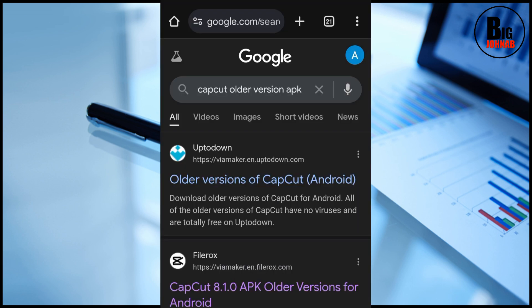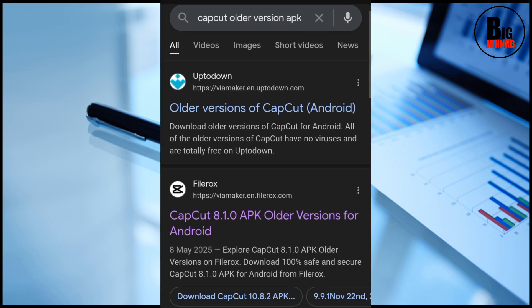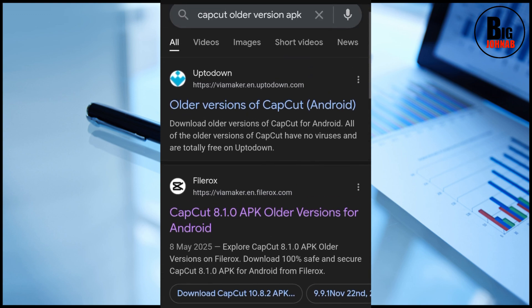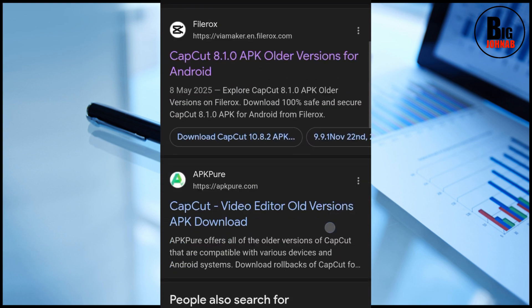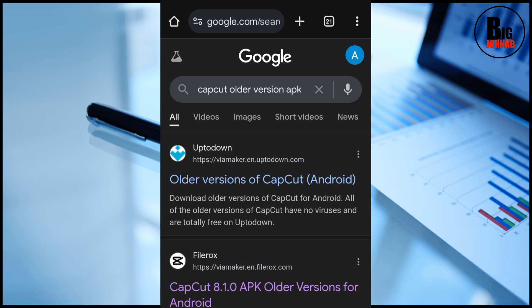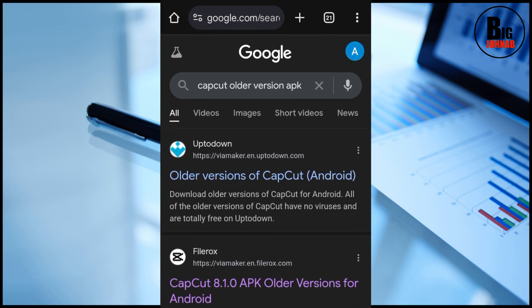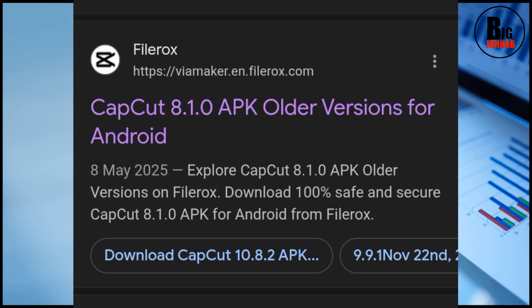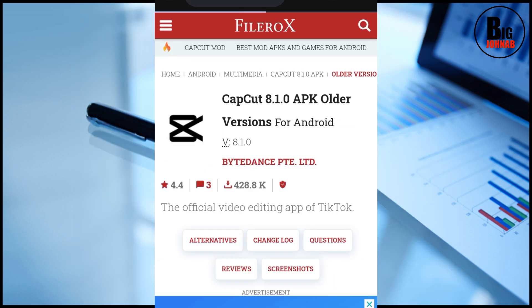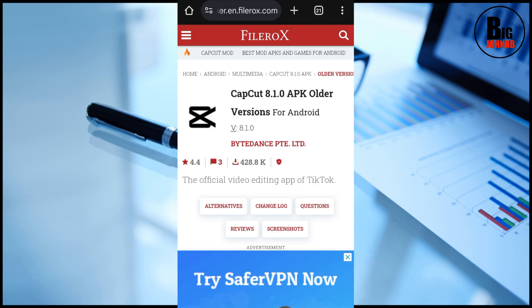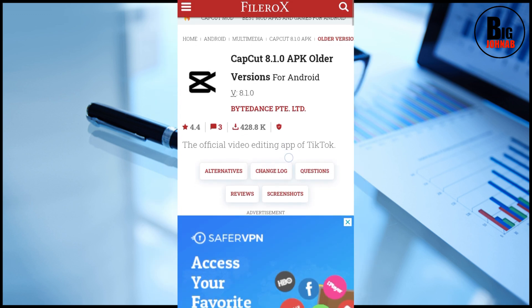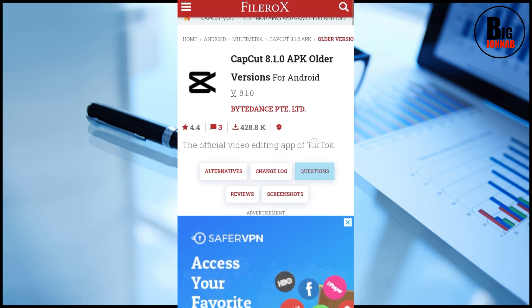Search for 'CapCut old version' and you'll see something like this. You'll see a particular website — look at this website, it's called FileRocks, yes, FileRocks. Go ahead and click it. Here we are on the website filero cks.com — that is the website, yes.